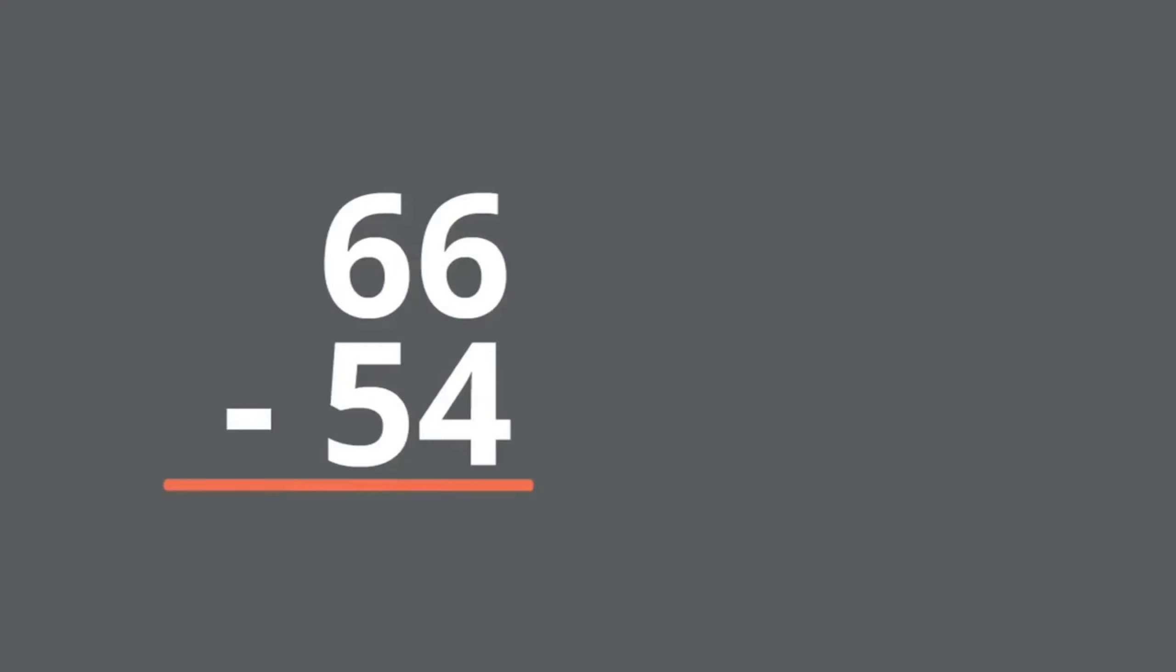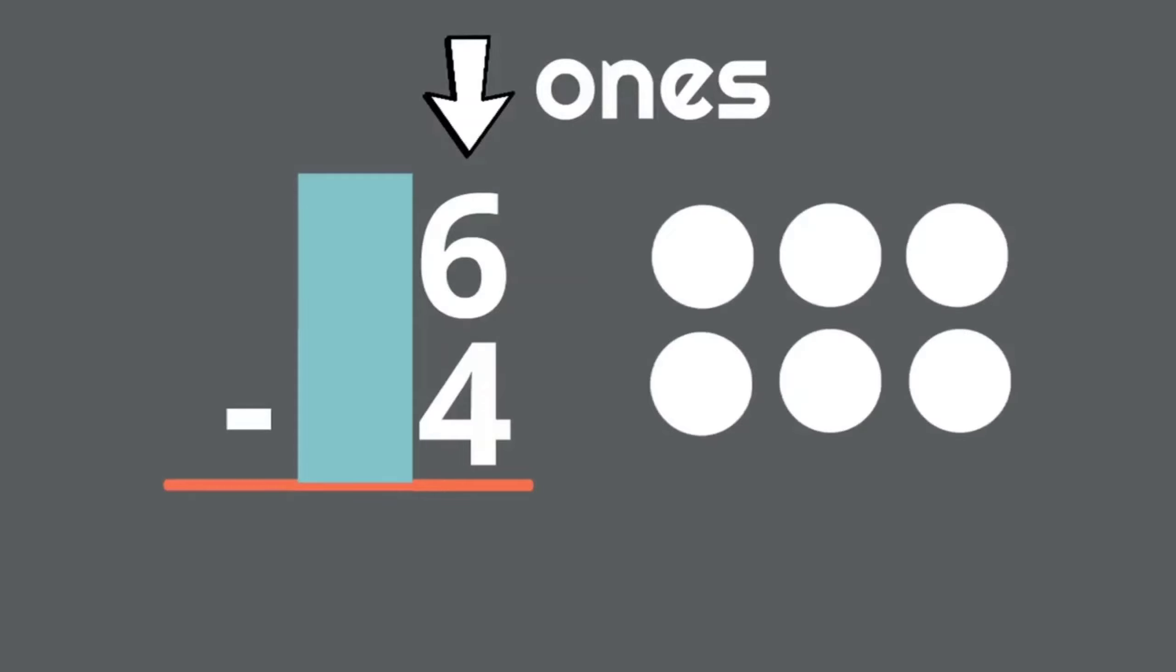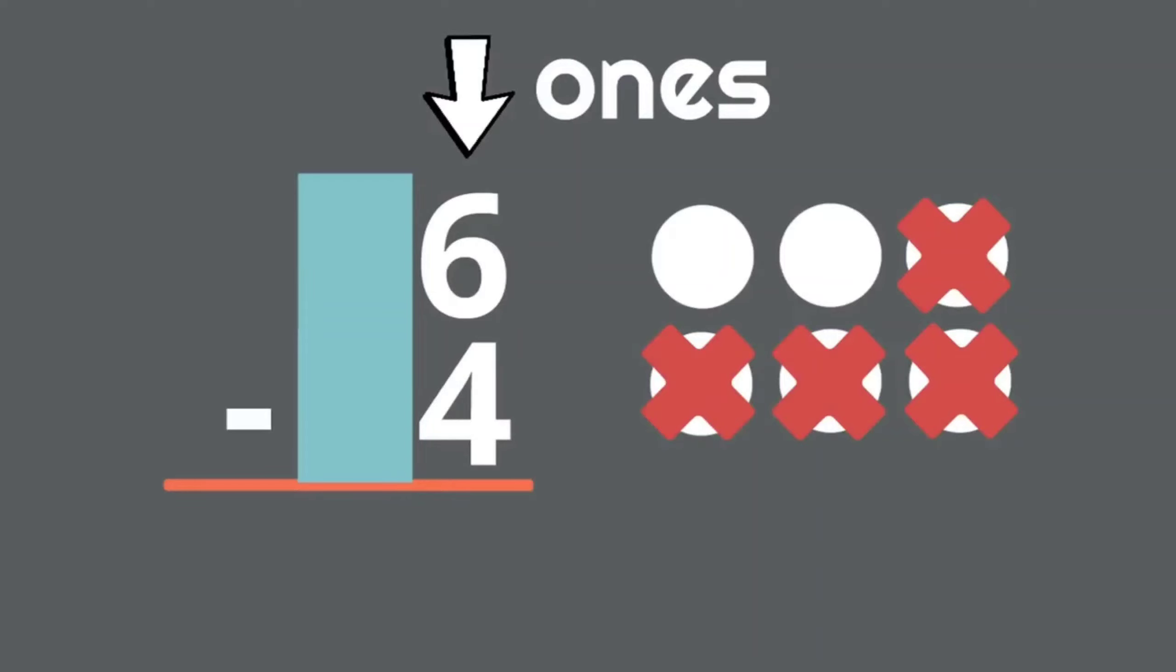Now we're going to break this big problem into two little problems. First, we'll subtract the ones column. To make it easier, we'll cover the tens column with this blue rectangle. Now what is six minus four? Yes, six minus four equals two. So we write two below the six and four.